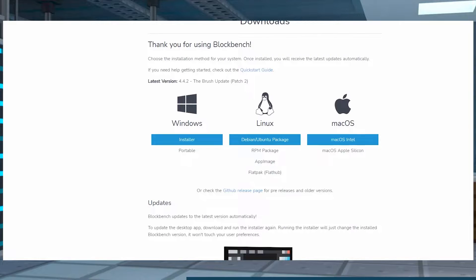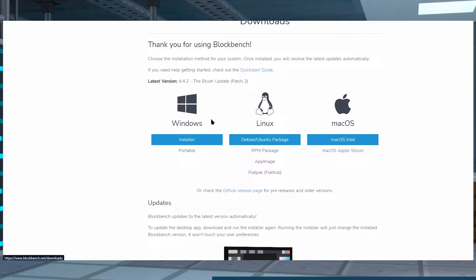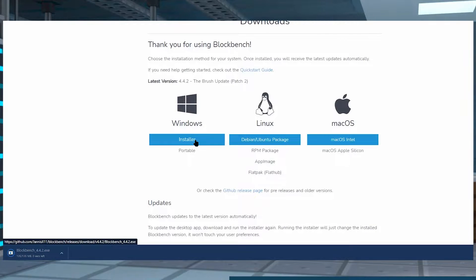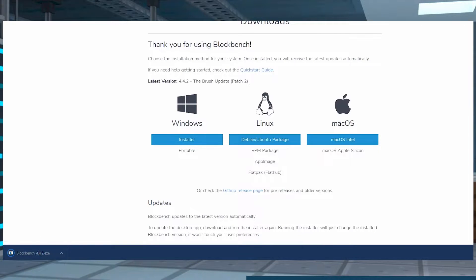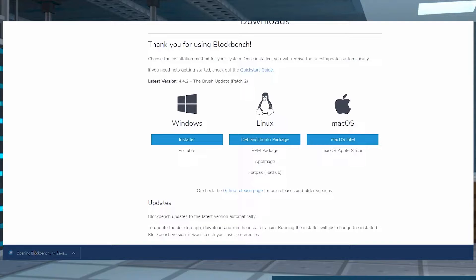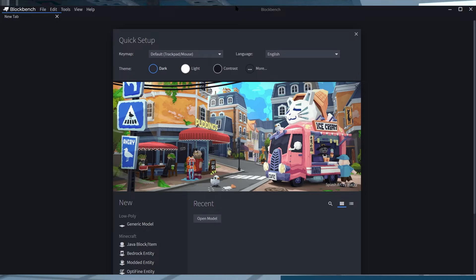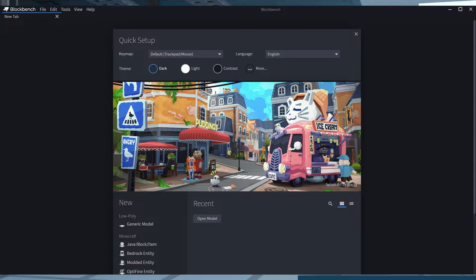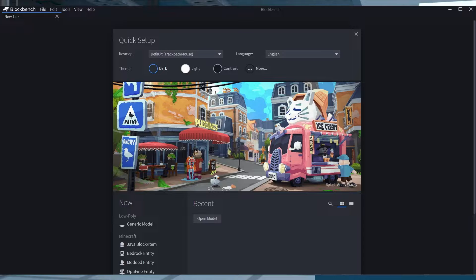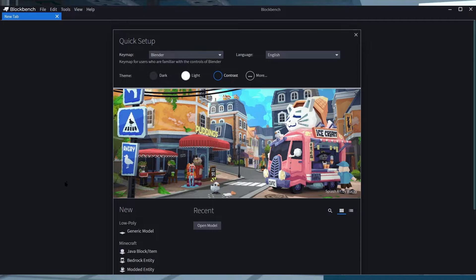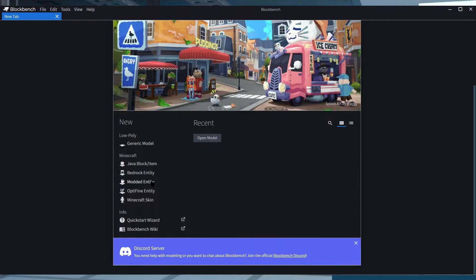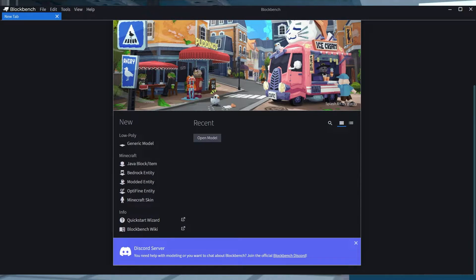You're going to go ahead and jump over to the Blockbench download page and then choose a package that matches your operating system. Once installed, you can run the program if it hasn't already opened. Then in the application, go ahead and click on File in Blockbench on the top left and then click on Plugins.